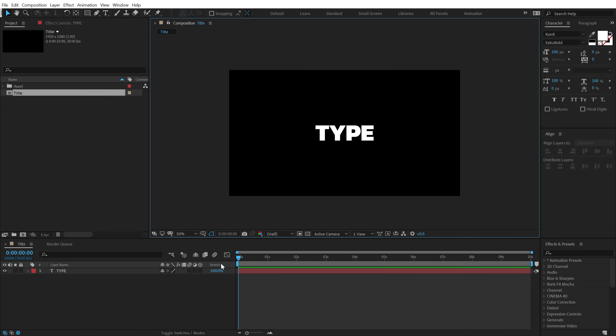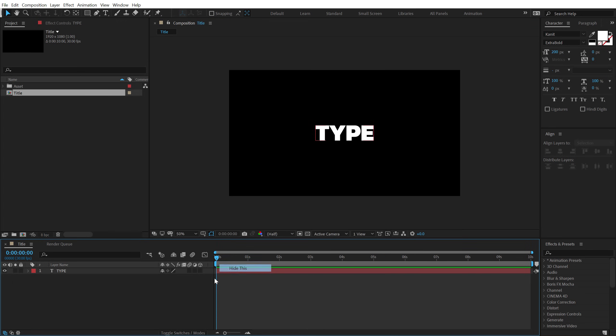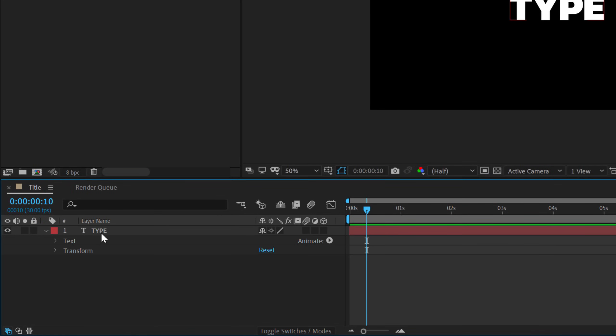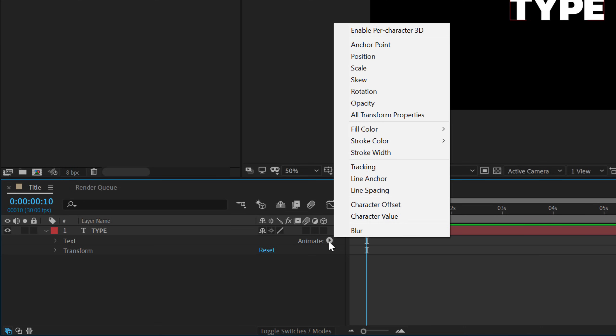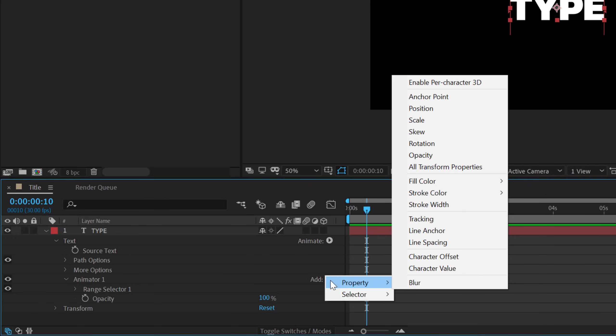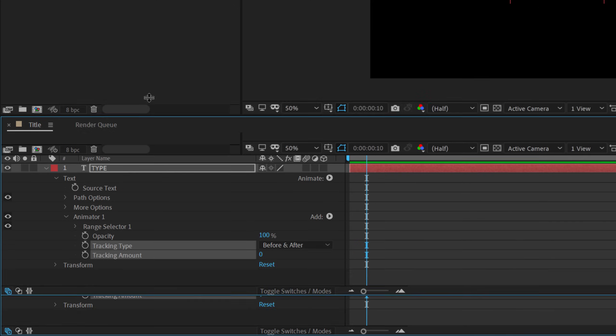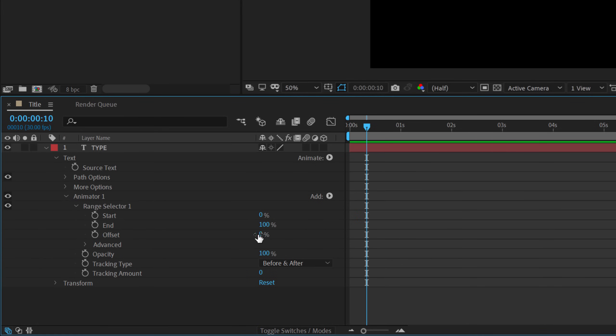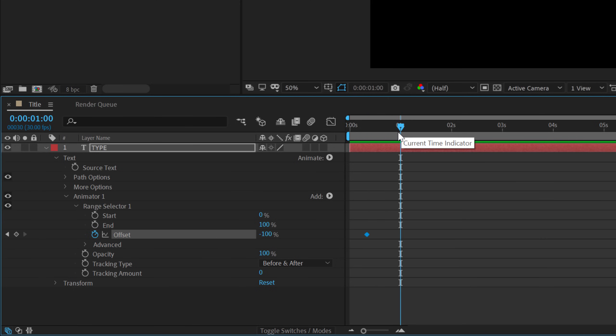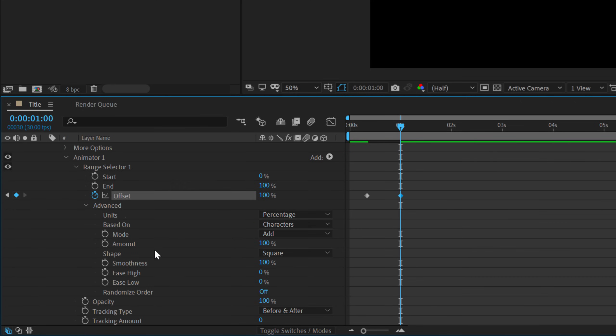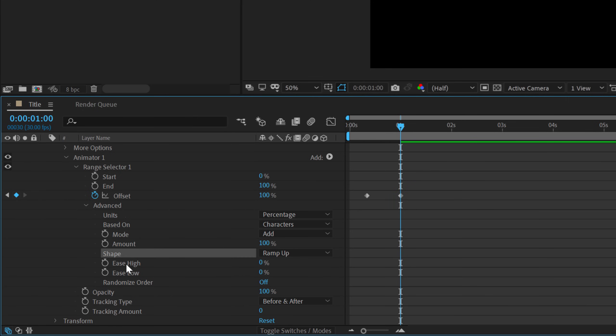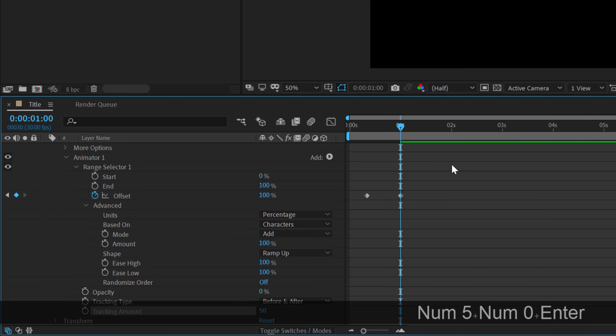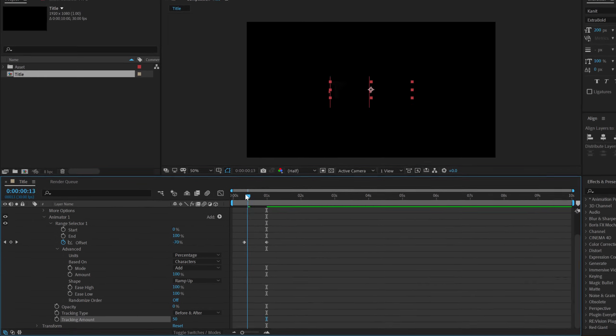Now, let's go and animate this. I'll go to around 10 frames. Go into the properties of the type and click on animate and add an opacity and then click on add property and add a tracking. Let's go into the range selector. Now, let's change the offset from 0 to minus 100, create a keyframe, go to 1 second and set this to 100.